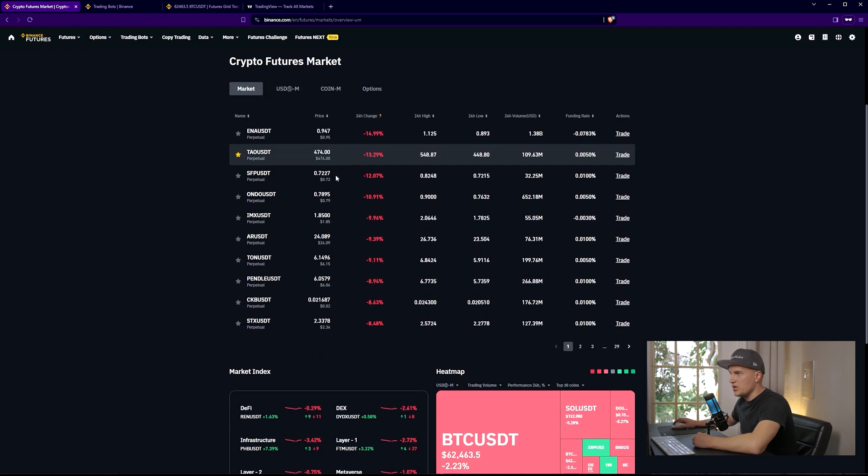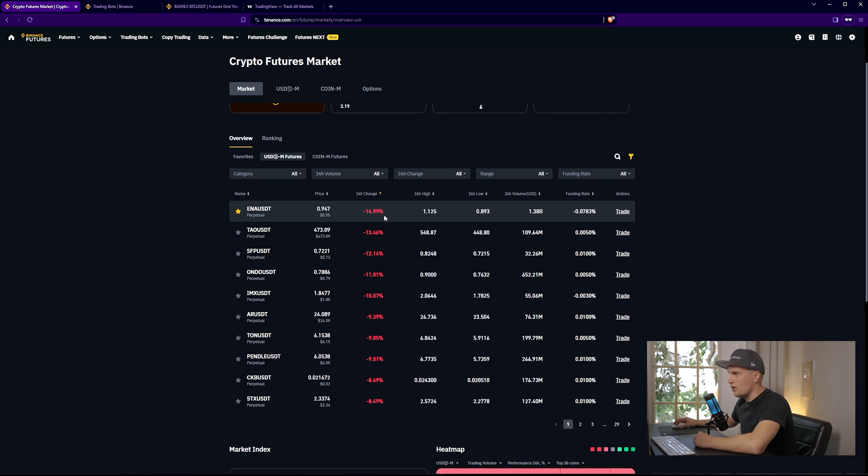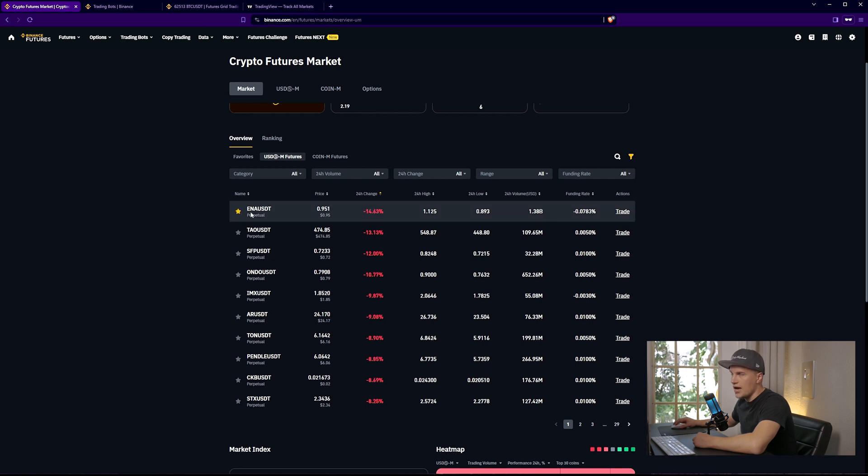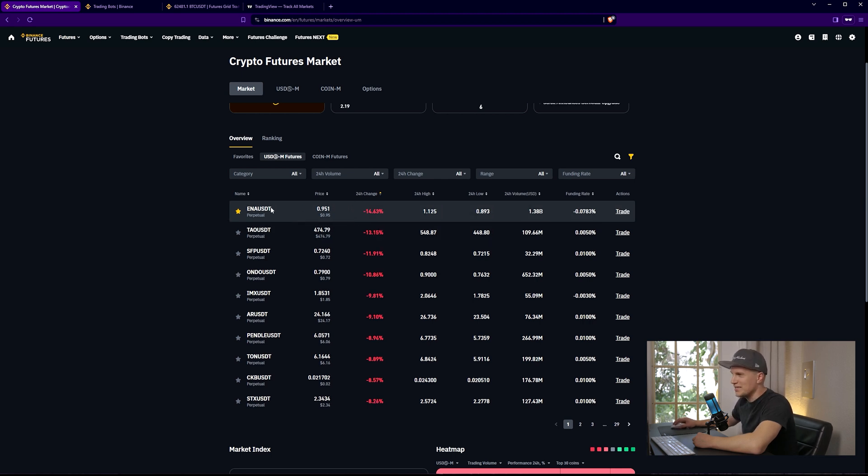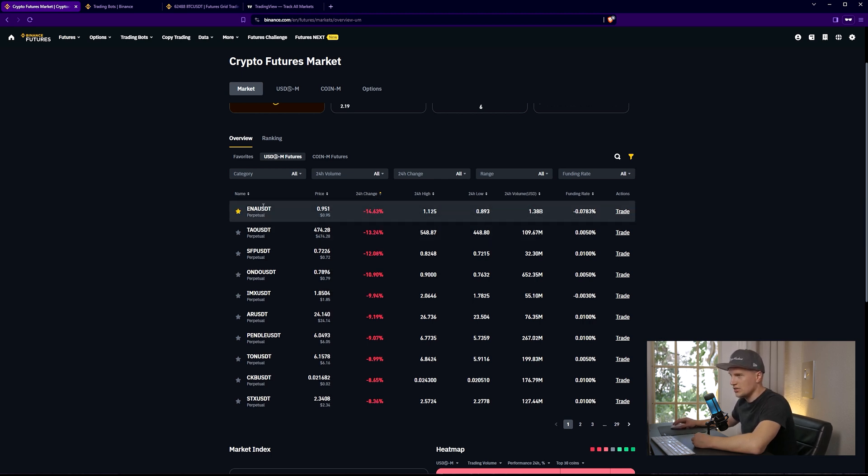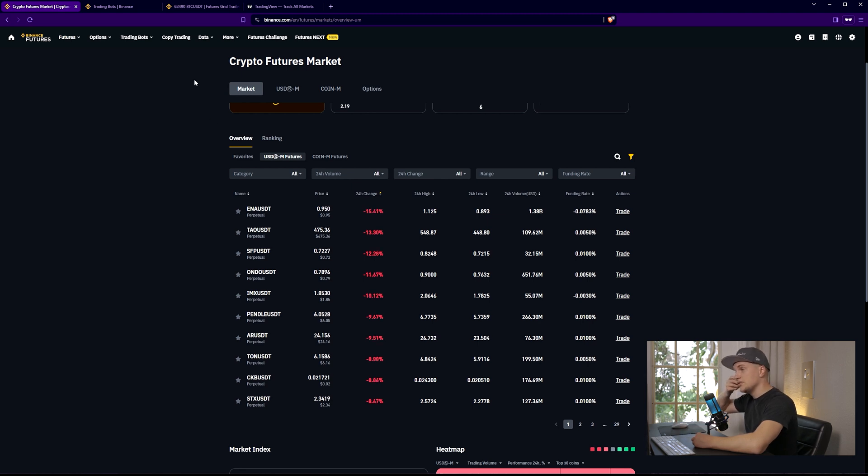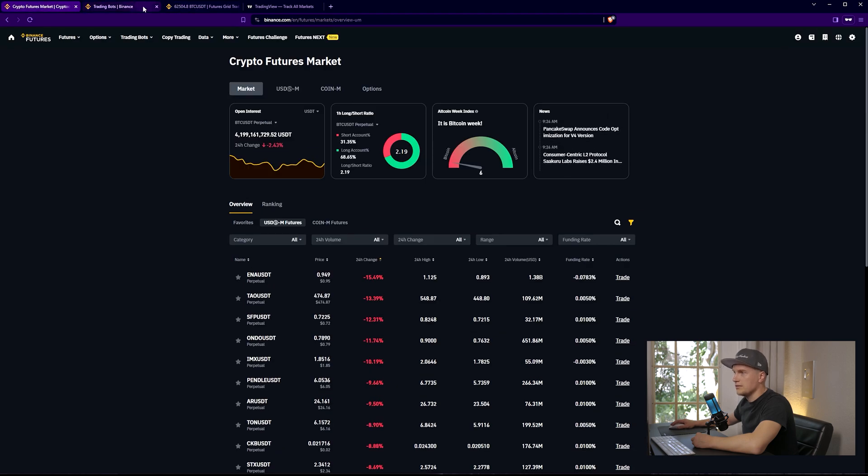So before we begin setting up the bot, let's take a look at the market. This is what I want to see for my bot to work well. I want to take a look at the 24 hour change. I want to pick a volatile asset. I typically pay close attention to this section and whatever is pumping, I like it. So I'm going to pick this asset, ANA USDT. I have no idea what it is, but it doesn't really matter. All I want to see is volatility.